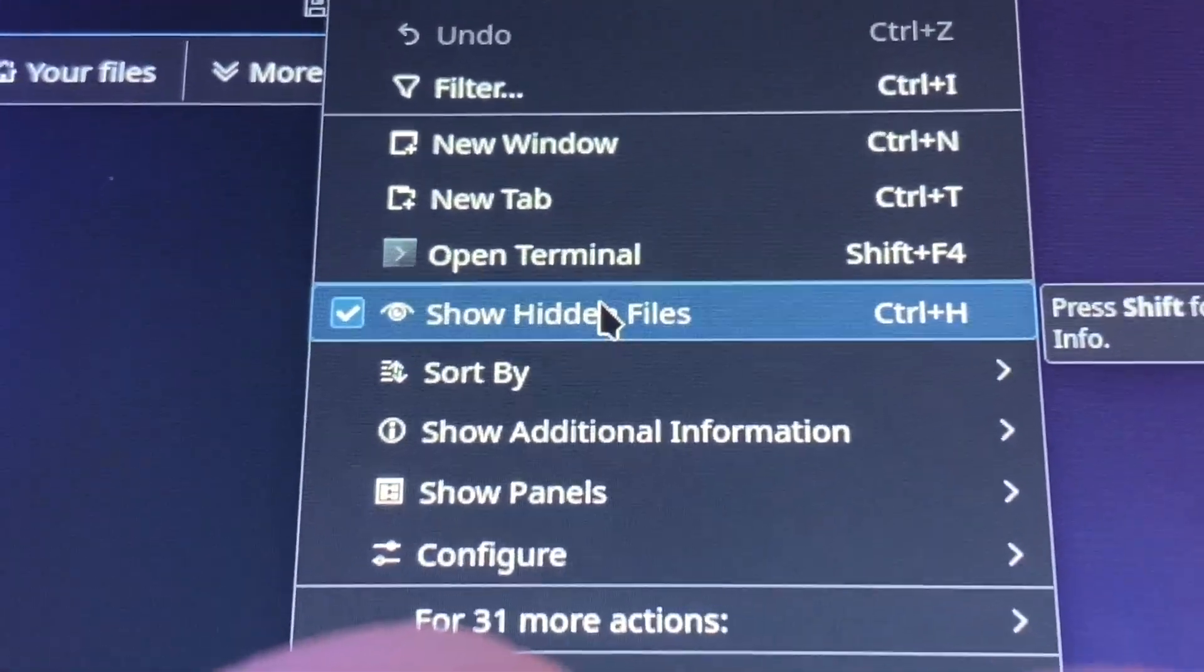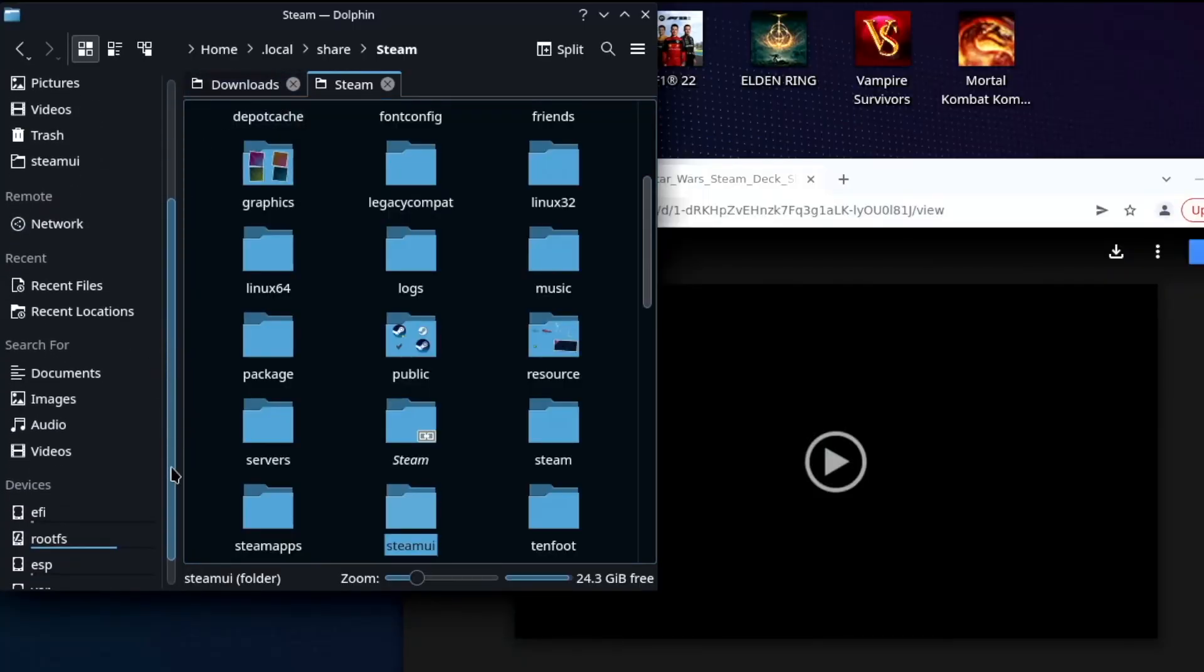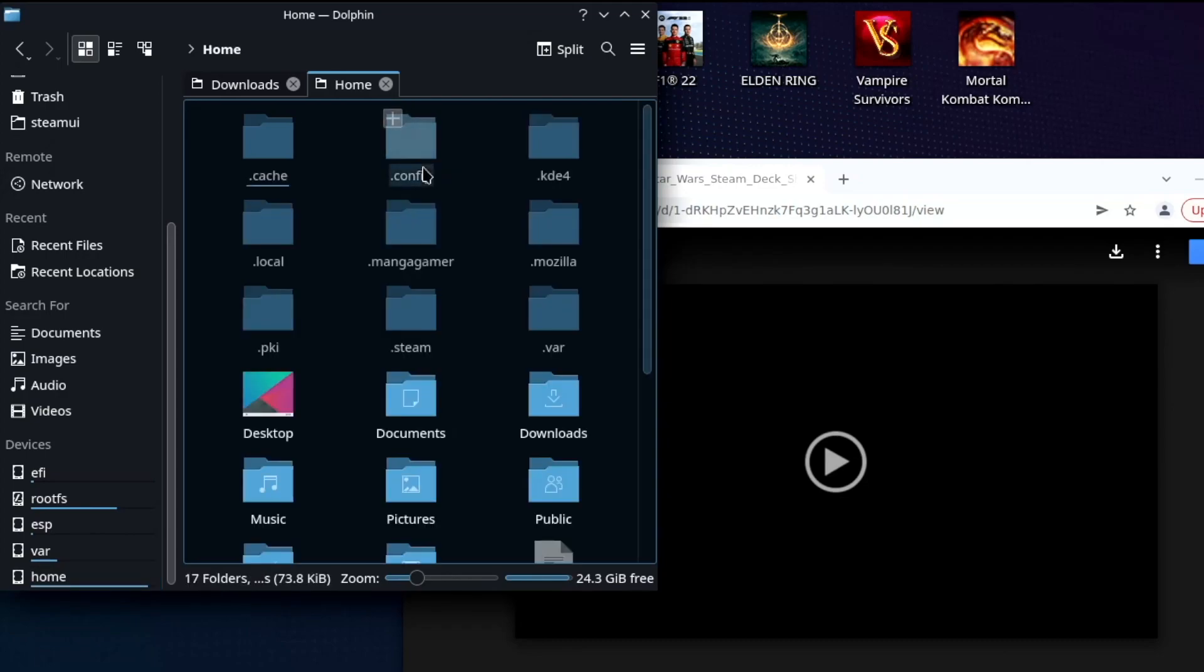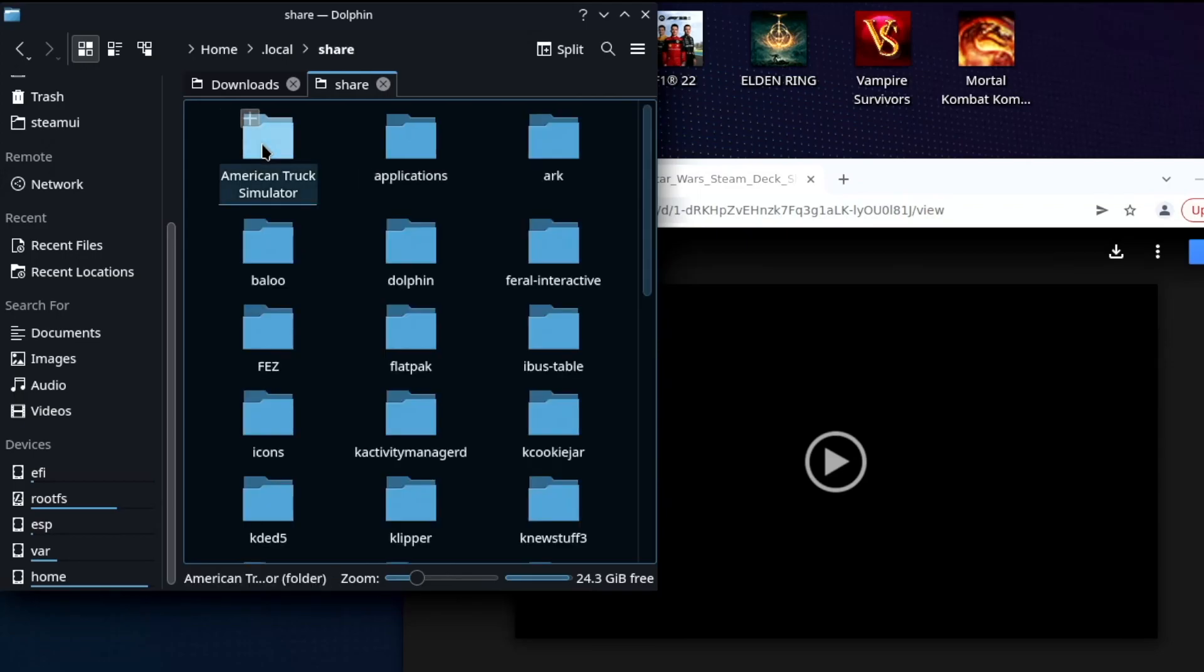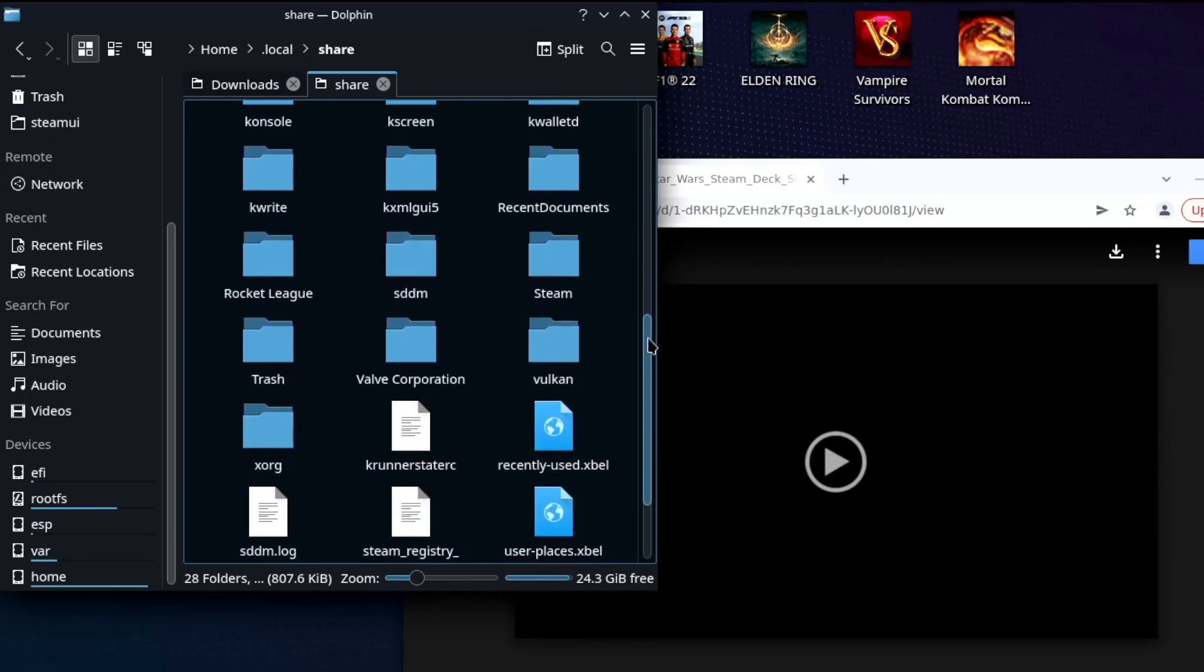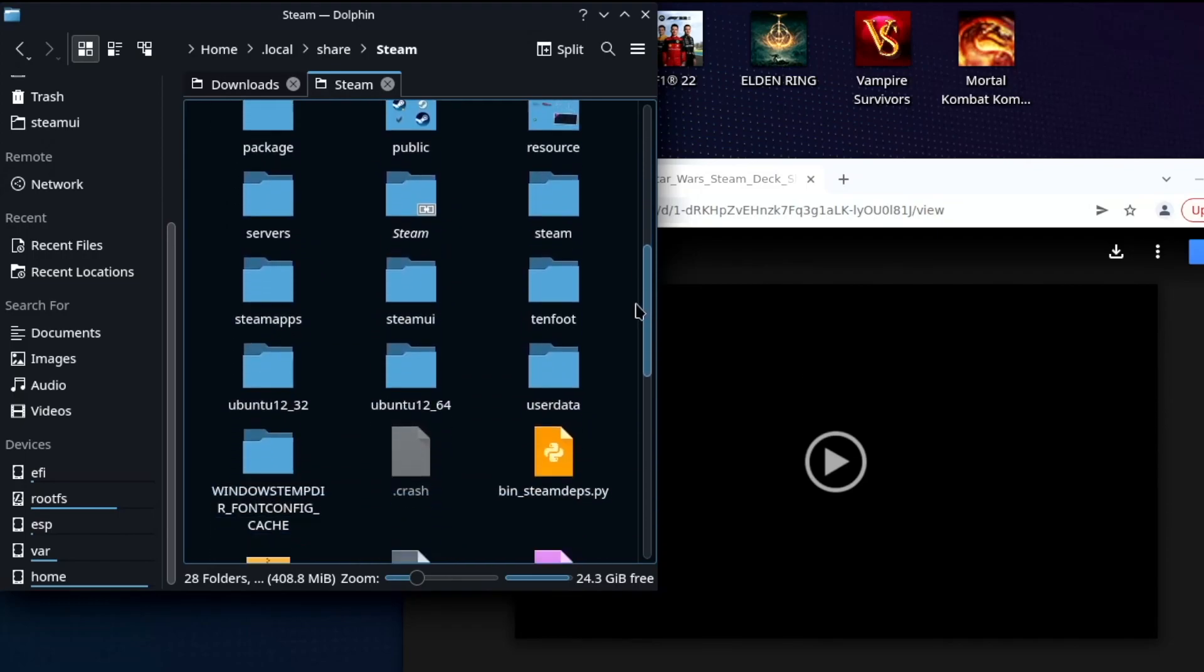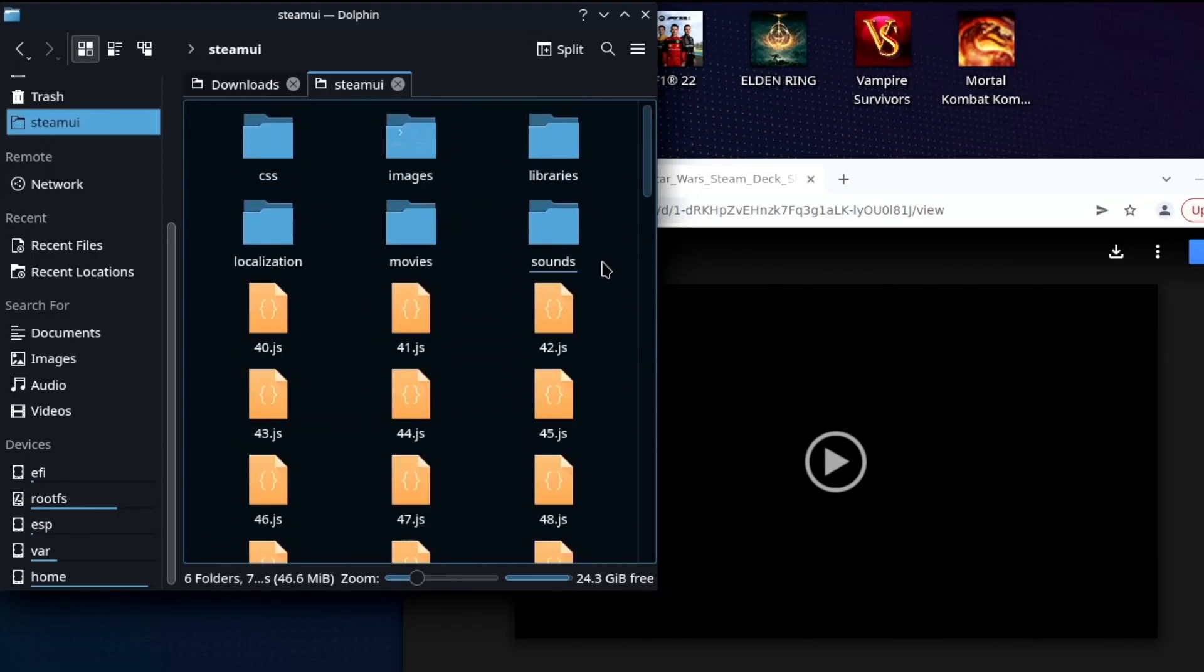Now you're going to want to go down on the left and find home. From there you're going to tap on deck, open up the deck folder. You're going to open up the dot local folder, then share. And then from there you're going to go down and you're going to find the folder that says steam, and then down again and open up the folder that says steam UI. There we go.